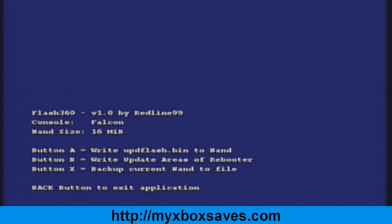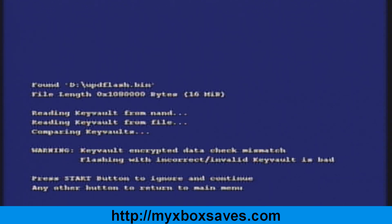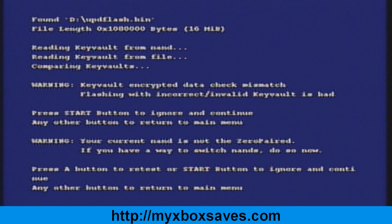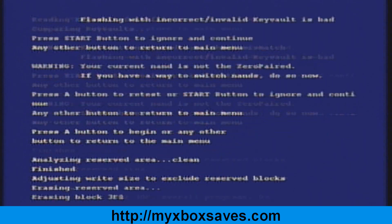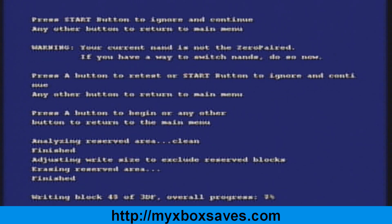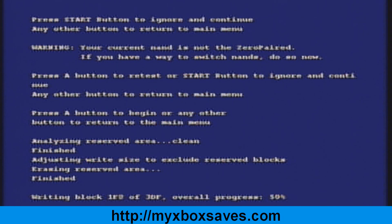You're going to want to hit A, then hit B, then hit start, then hit start again, then hit A, and now it'll start flashing the image, writing the image.